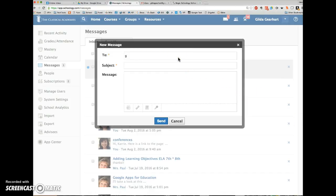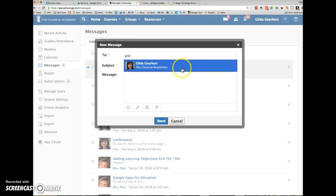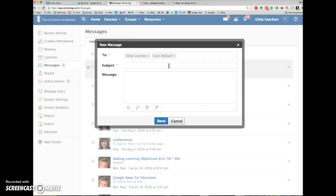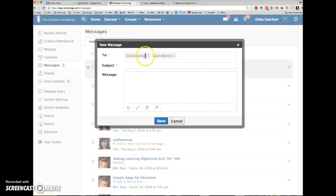So in the To field, if I start typing, I can add another person to the message. Now this becomes a message between three people, the sender and these two recipients.